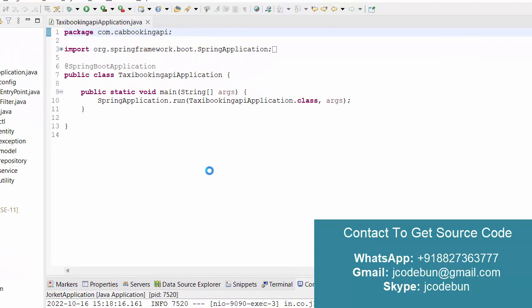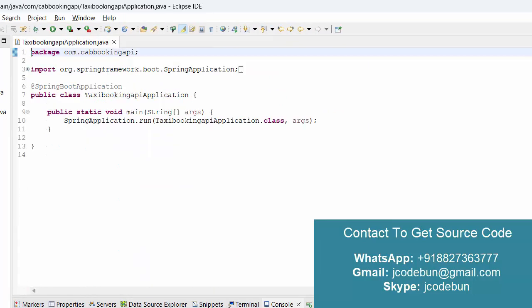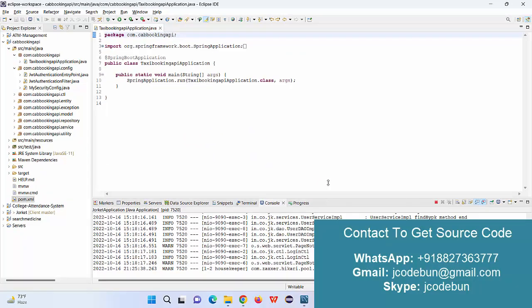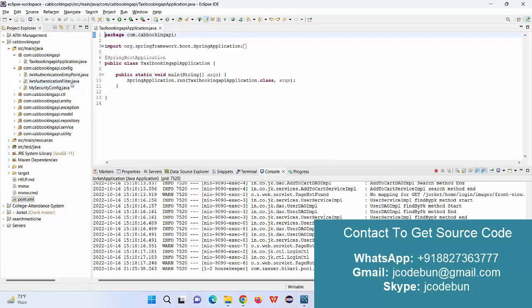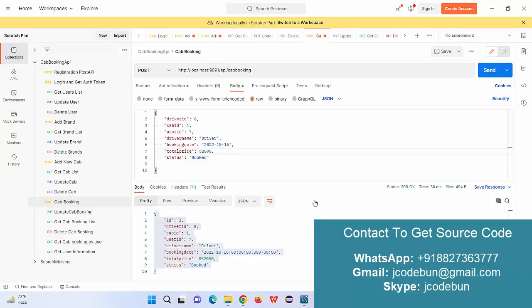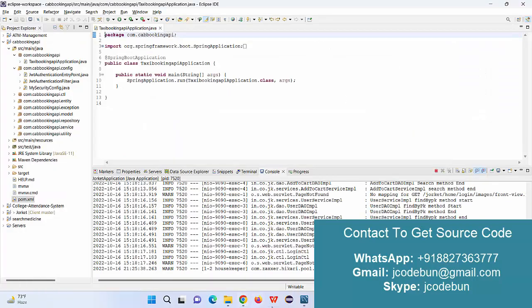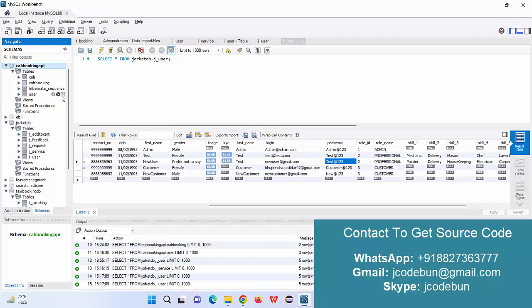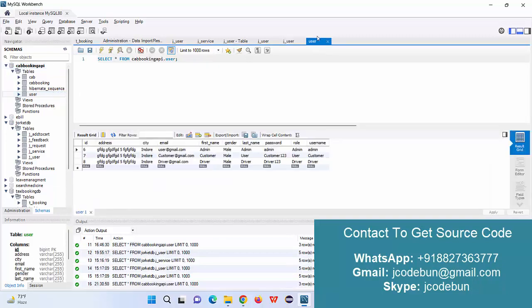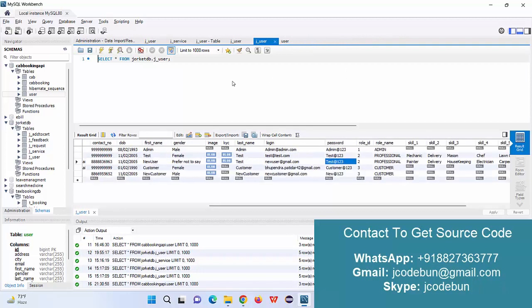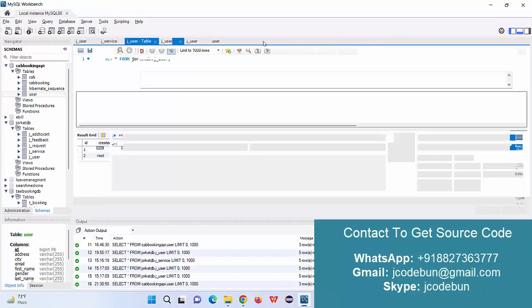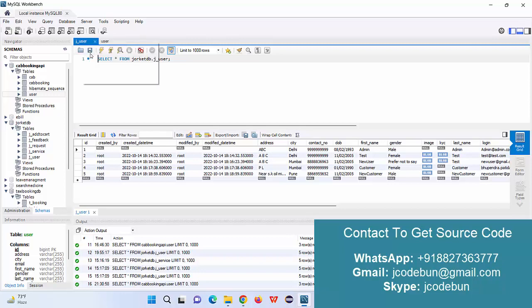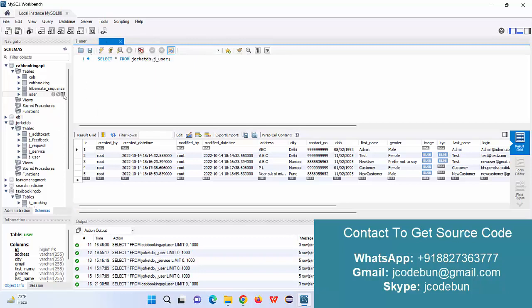We are managing Maven dependencies and deploying the application on the built-in Tomcat server. It's currently running in Eclipse — you can also use STS. To operate the APIs we are using Postman. After that we have a MySQL database to store the information. Under the database we have a user table.